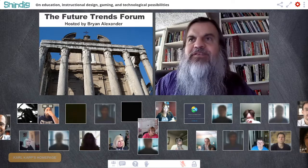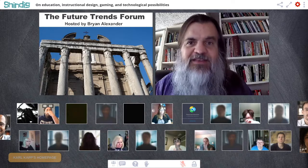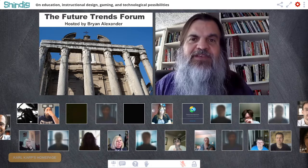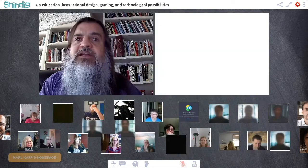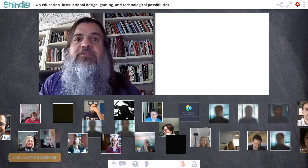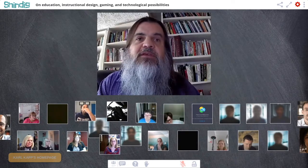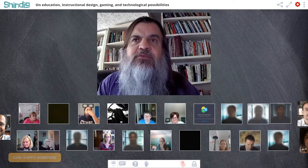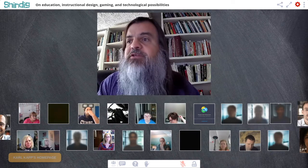Welcome to the Future Trends Forum. My name is Brian Alexander, the forum's creator, host, and your chief cat herder. For the next hour I'll be your guide to this conversation about the future of higher education. I'm delighted to welcome Professor Carl Cap, a professor at Bloomsburg University in Pennsylvania who specializes in instructional technology, gaming, creativity, and technology in higher education.